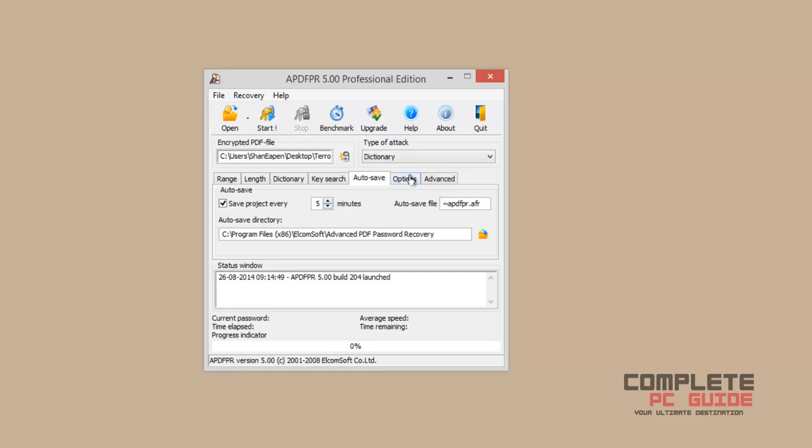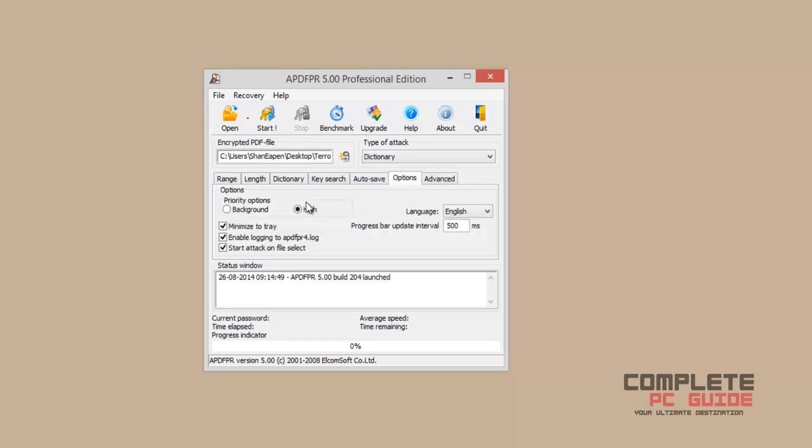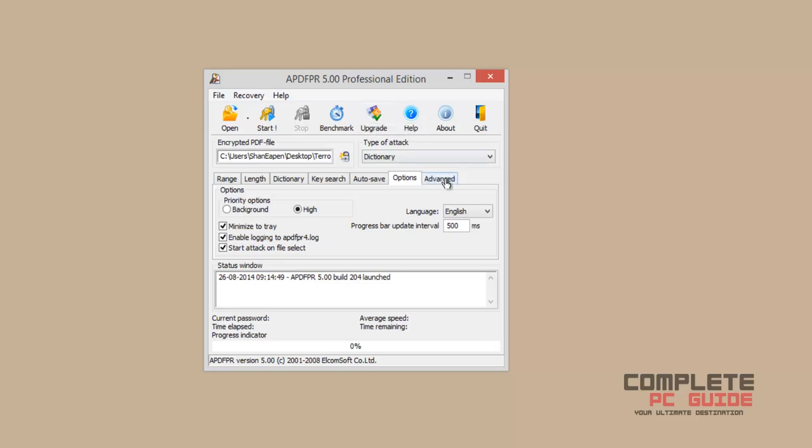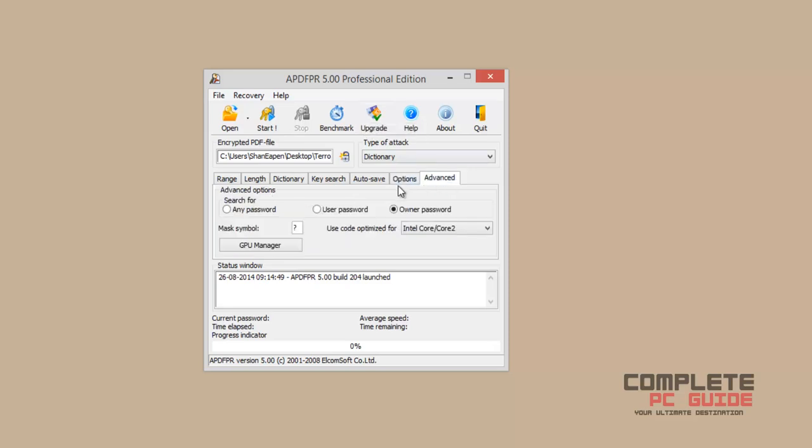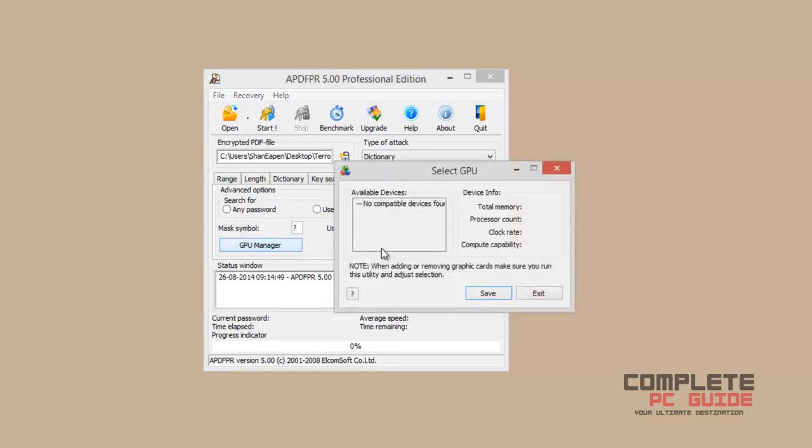On the options tab, there is a priority option. Set it to high if you want to give the software full performance. On the advanced tab, you can see an option called GPU manager. When you click on it, you can see your graphics.